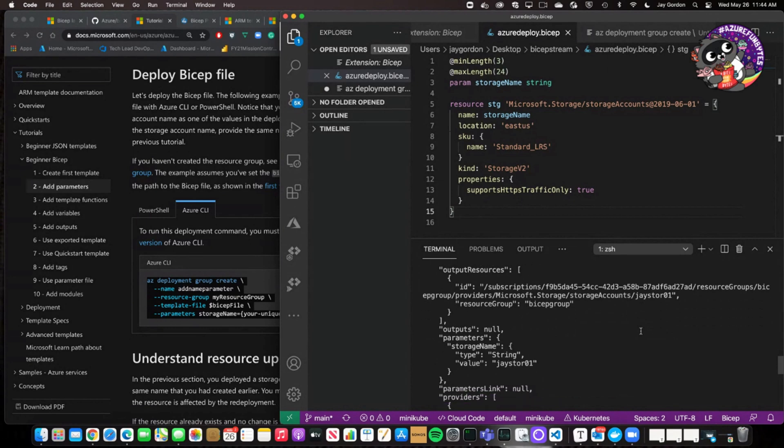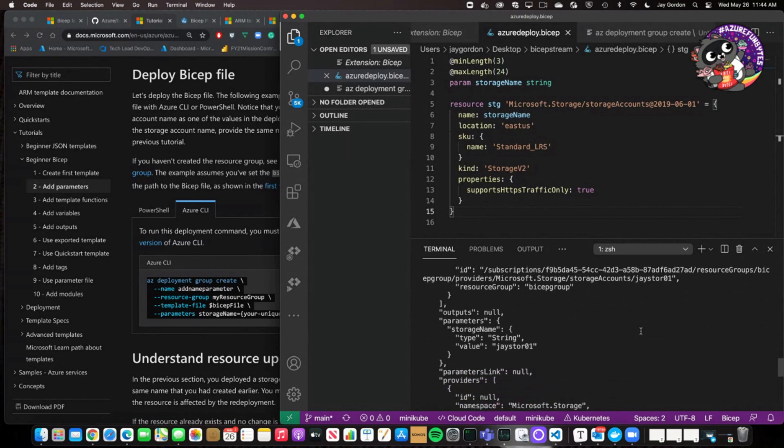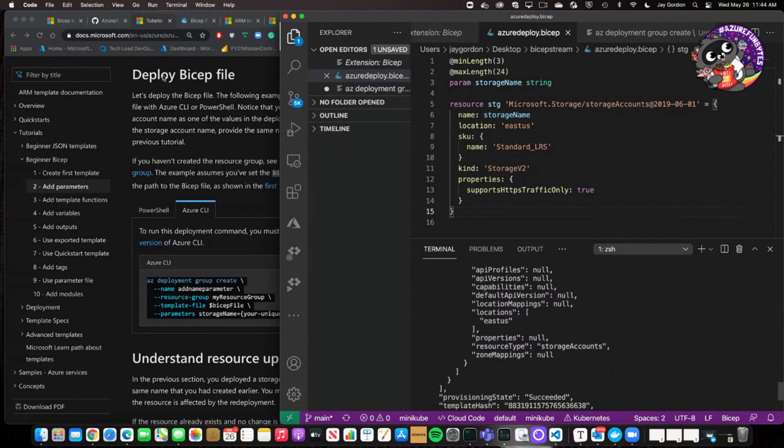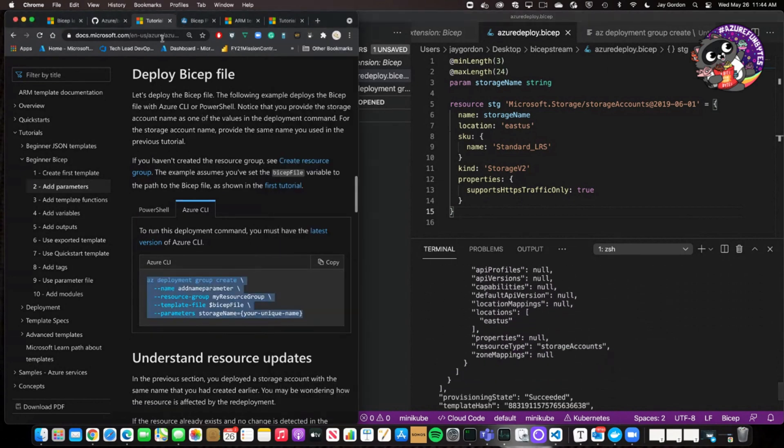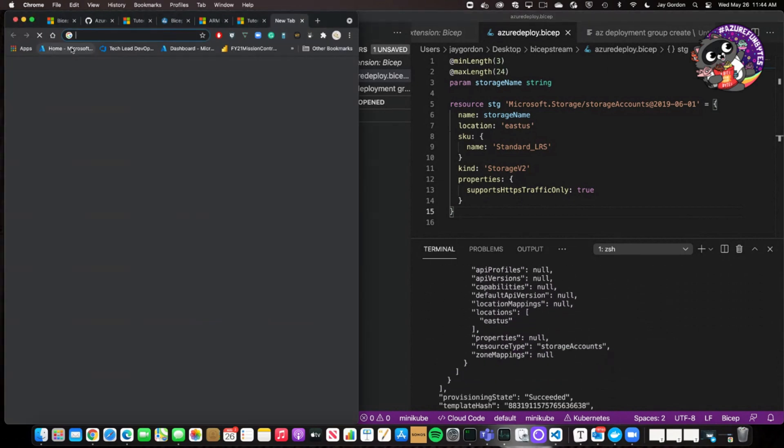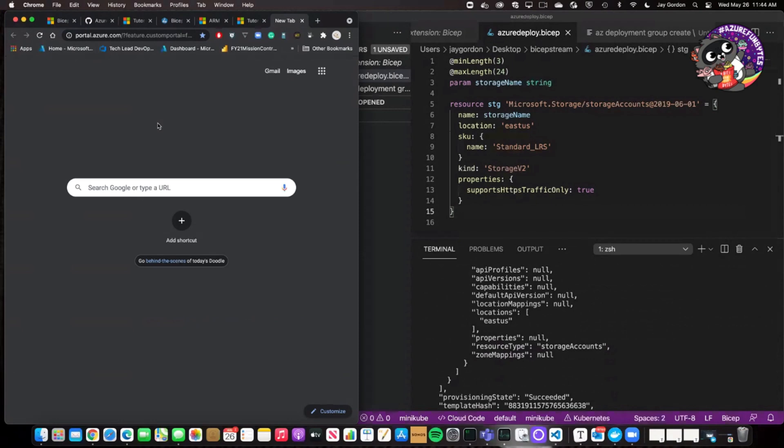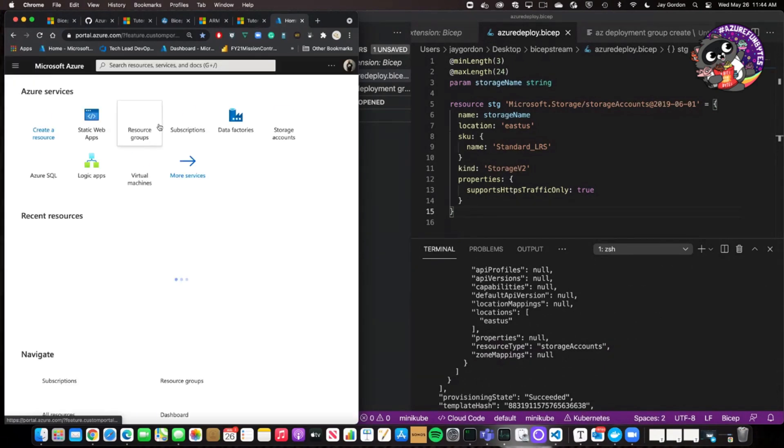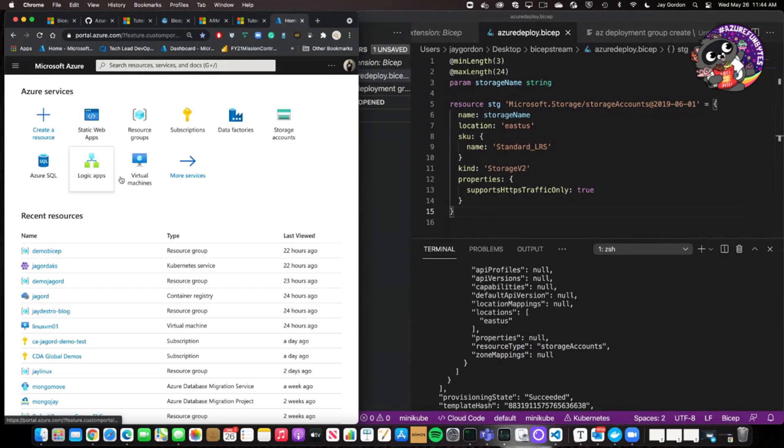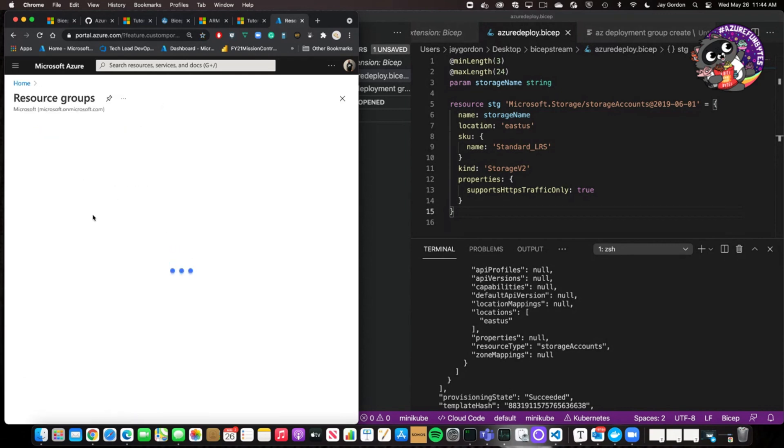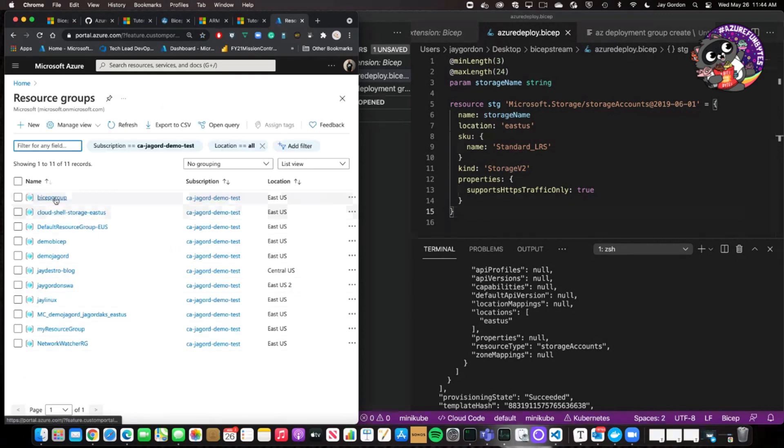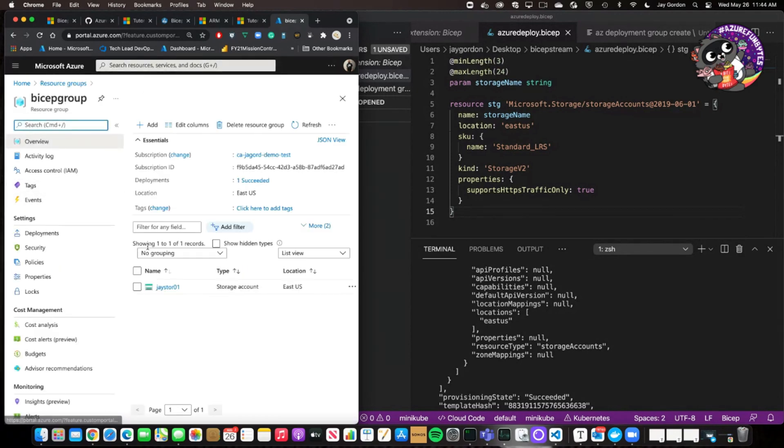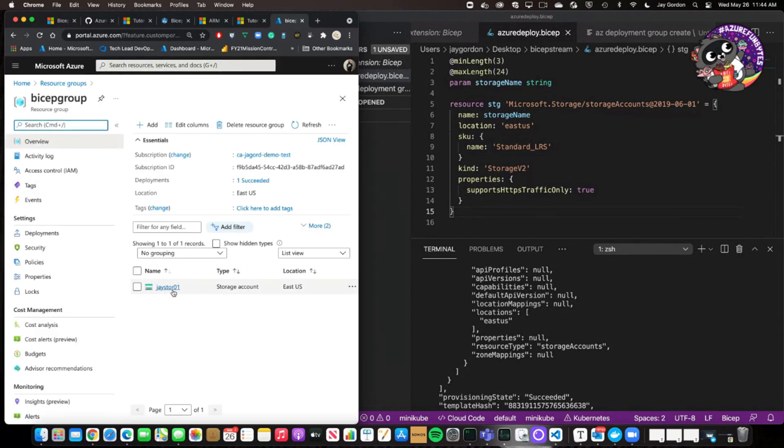And so if I go here and I go into the portal, I'm going to show you, we've got our resource groups, bicep group that we created. Here's our JSTOR storage account.